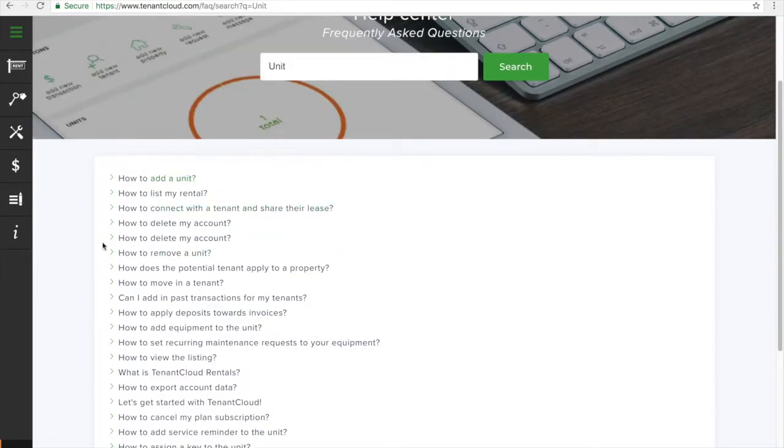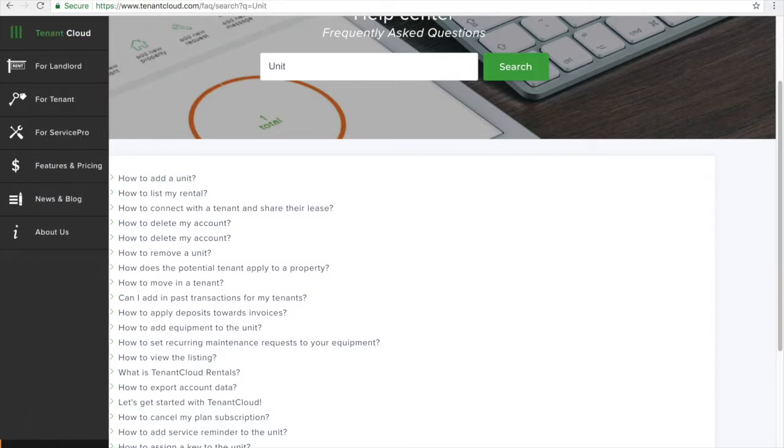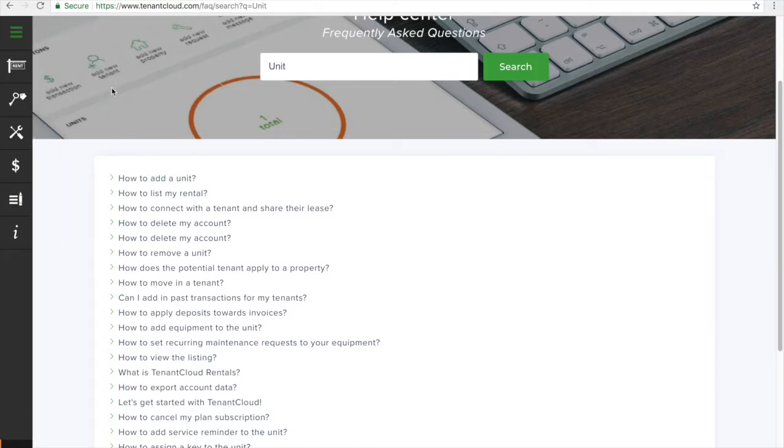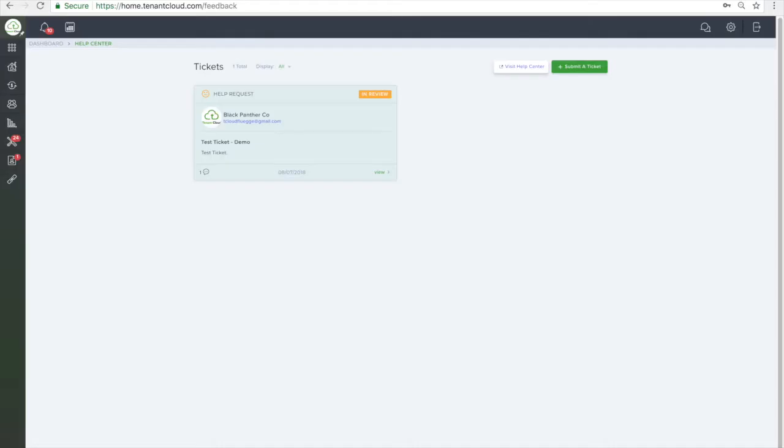TenantCloud provides unlimited online support through our support ticket system. To submit a ticket click on the green submit a ticket button.